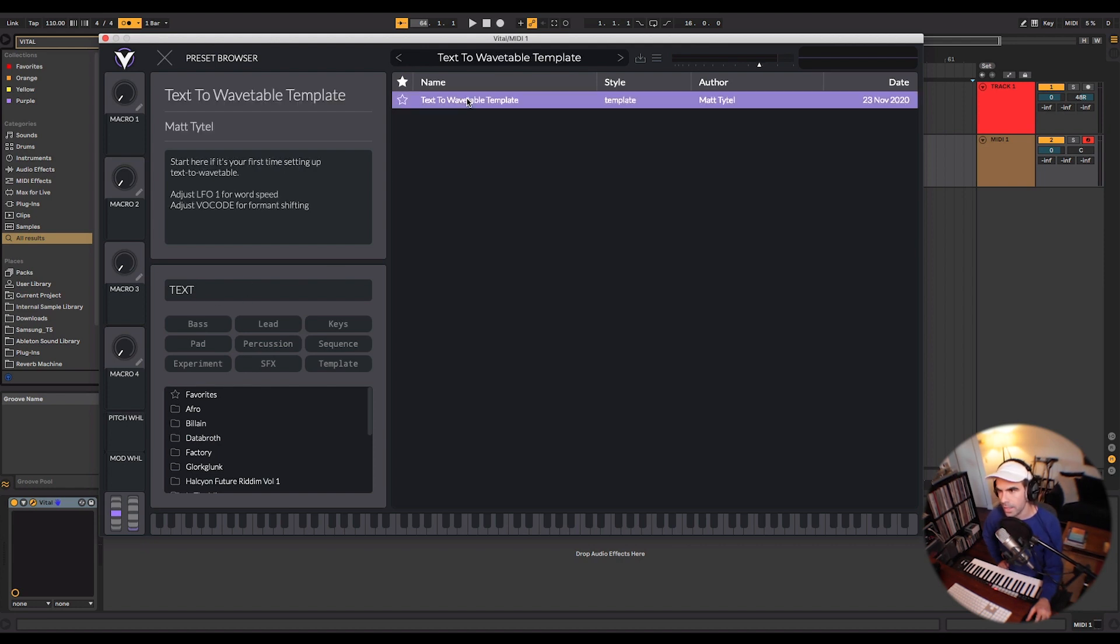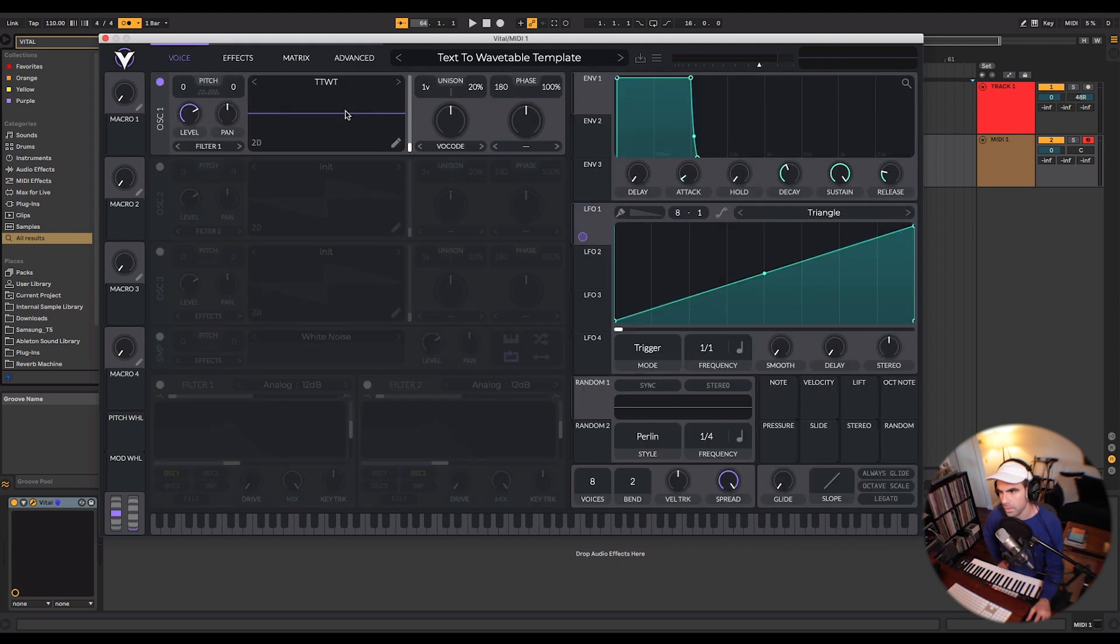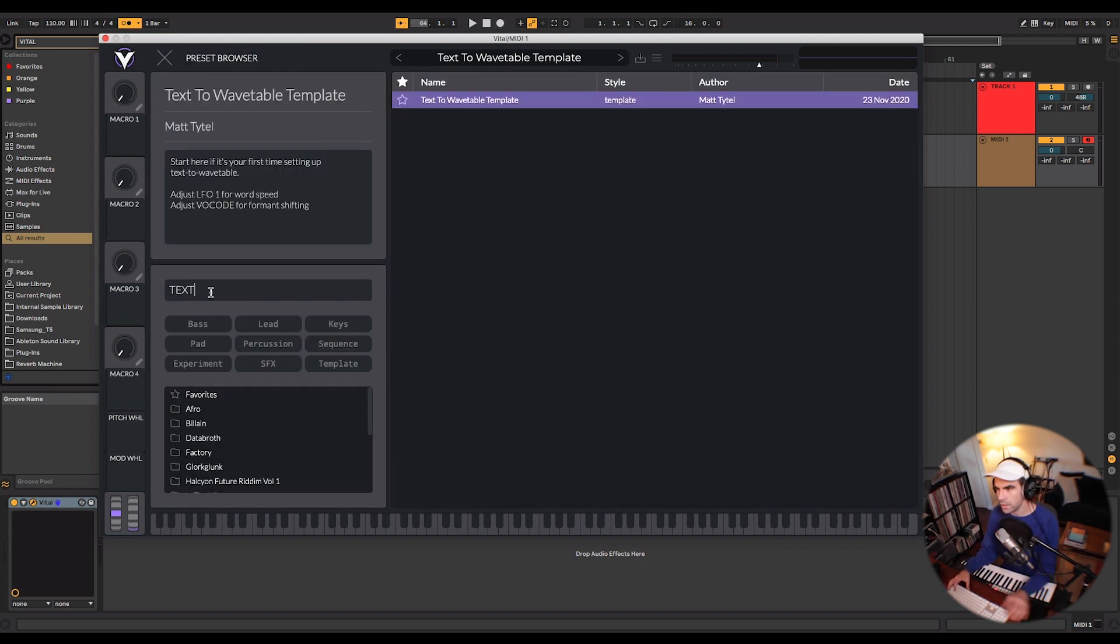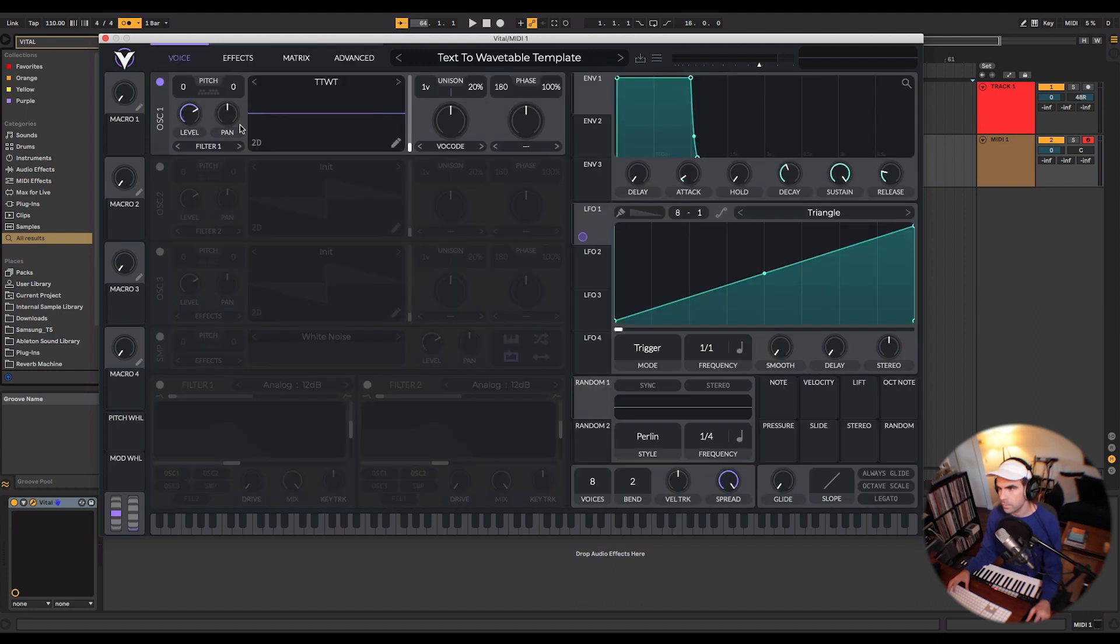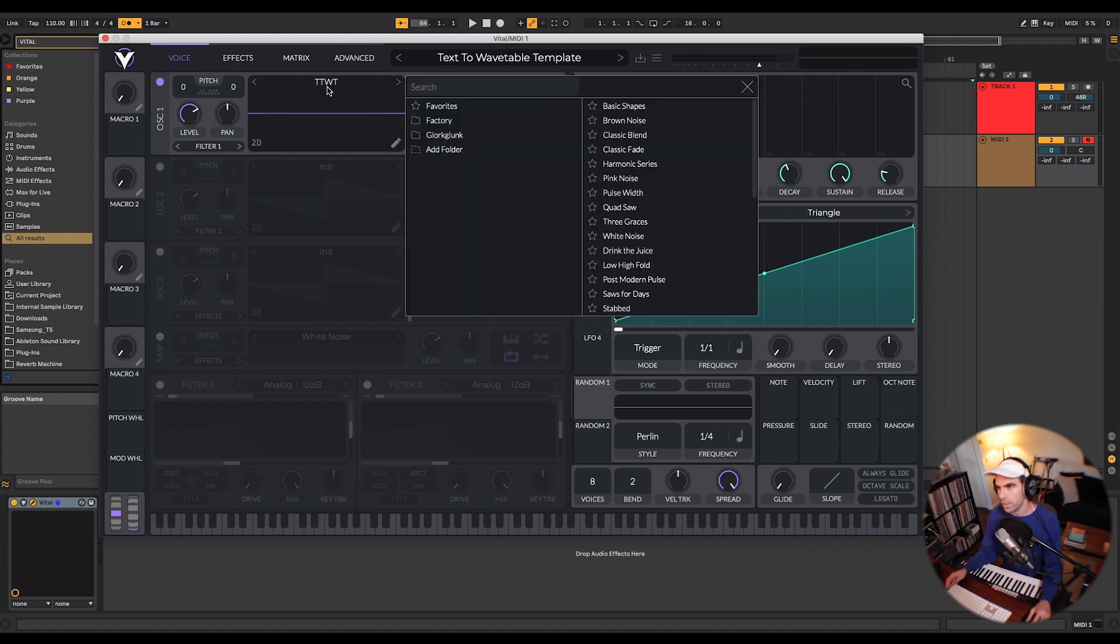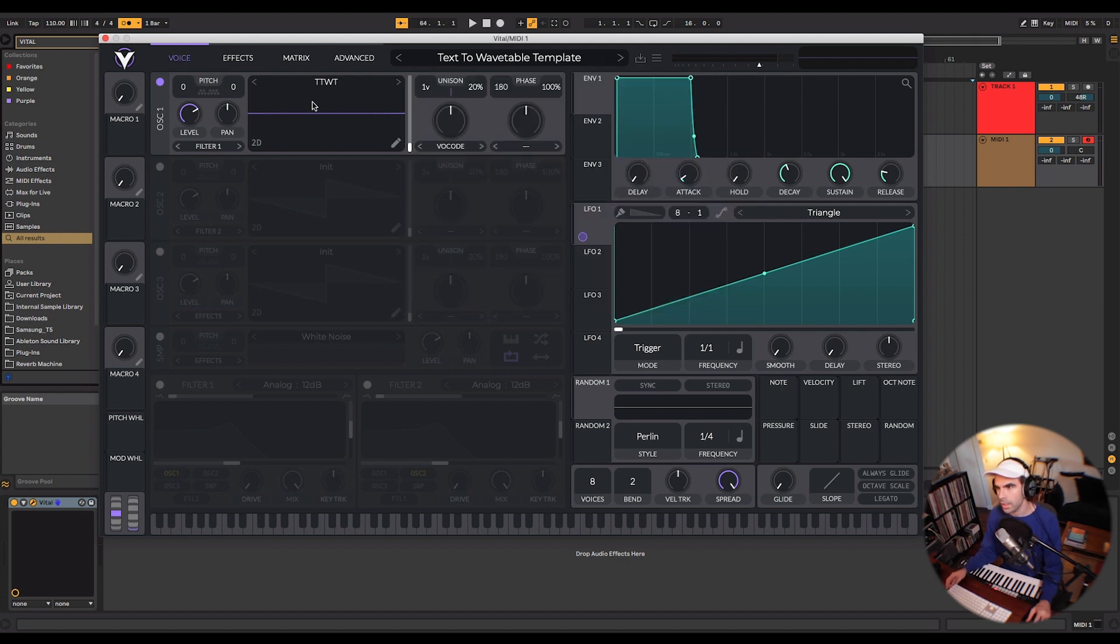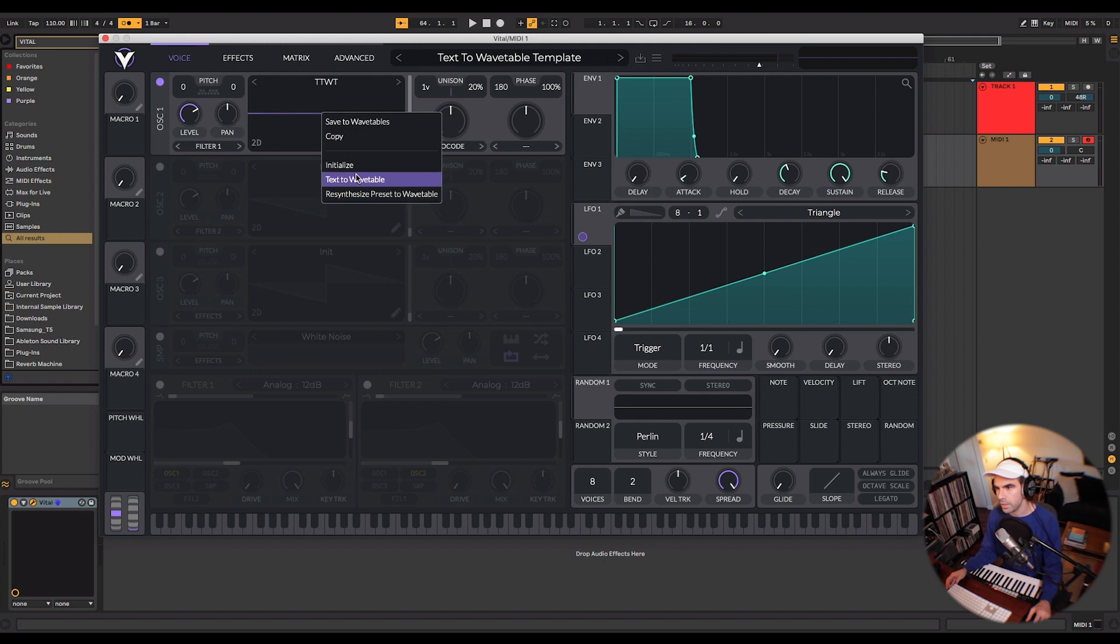That's the tier that I'm on for this particular plugin, just because I wanted to have access to a few different presets and also unlimited access to the text-to-wavetable features. And so let's go into that now, because I think that's a really cool aspect of this synth that not a lot of people are talking about. In order to get to the text-to-wavetable features, you can either go into the presets here, there's a template that you can find, or you can go into the wavetables and you can right-click and select this text-to-wavetable here.